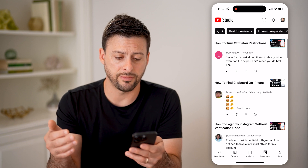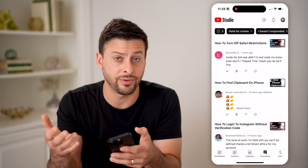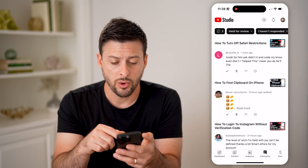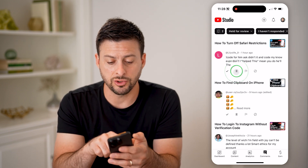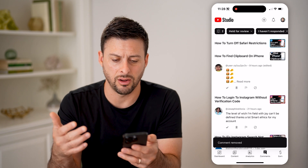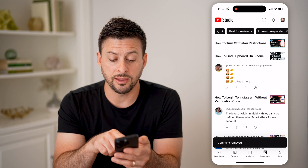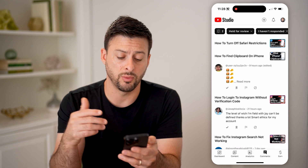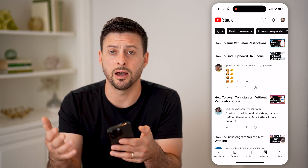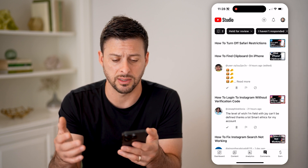On any of these, you can hit the checkmark to approve it if it's not actually a spam comment. Or you can hit the little trash can icon and hit remove if you don't want it on your account. You can also hit the flag button if you want to report it as spam or for offensive or abusive content.